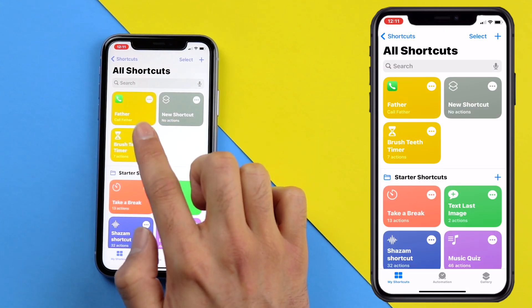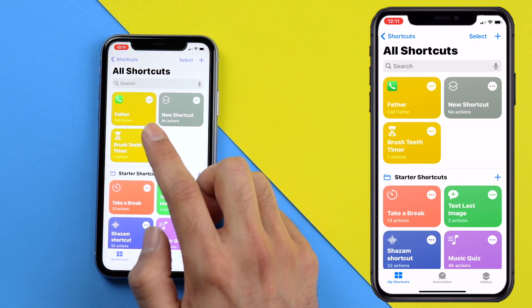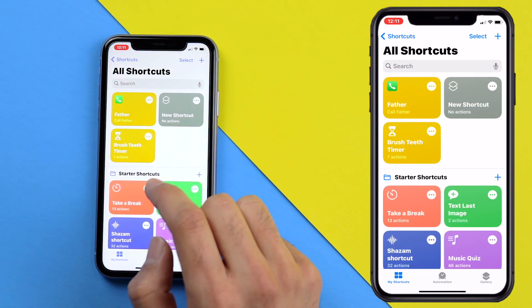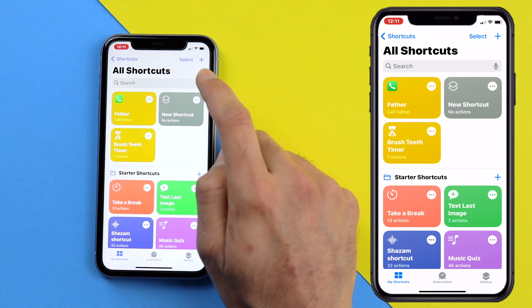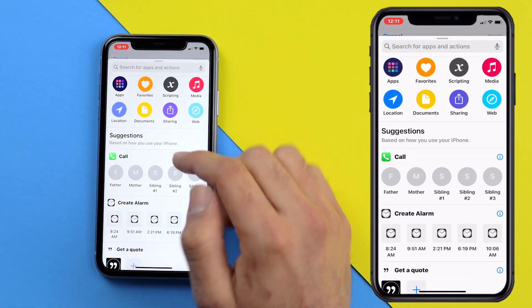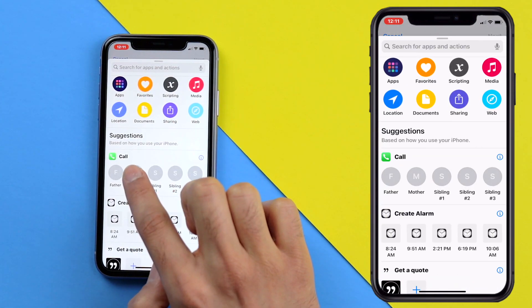As you can see your shortcut is made. When you click on it you're going to be able to call that contact right away. Now just repeat this step for all of the contacts you want on your favorites widget.